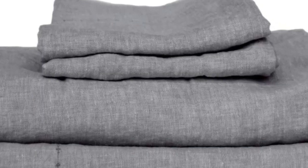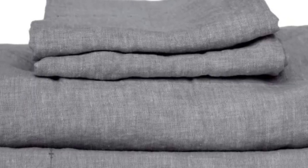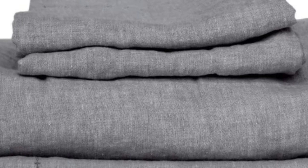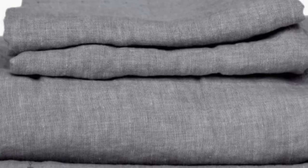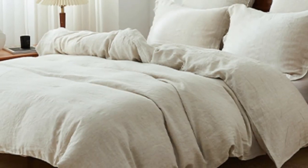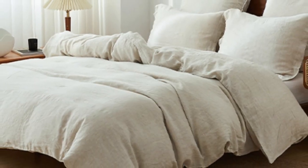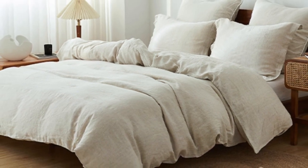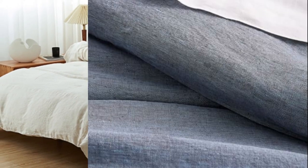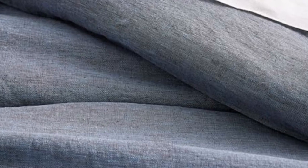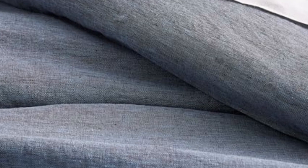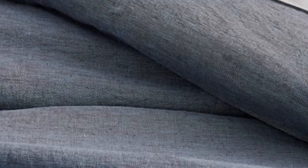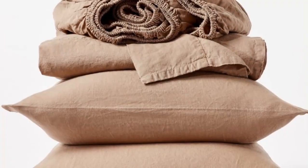These are the most expensive sheets on this list, even pricier than our best splurge pick, the Sattva Linen Sheet. However, these luxury sheets strike the perfect balance of softness, sturdiness, and breathability. These qualities, combined with the organic materials, warrant the price tag.